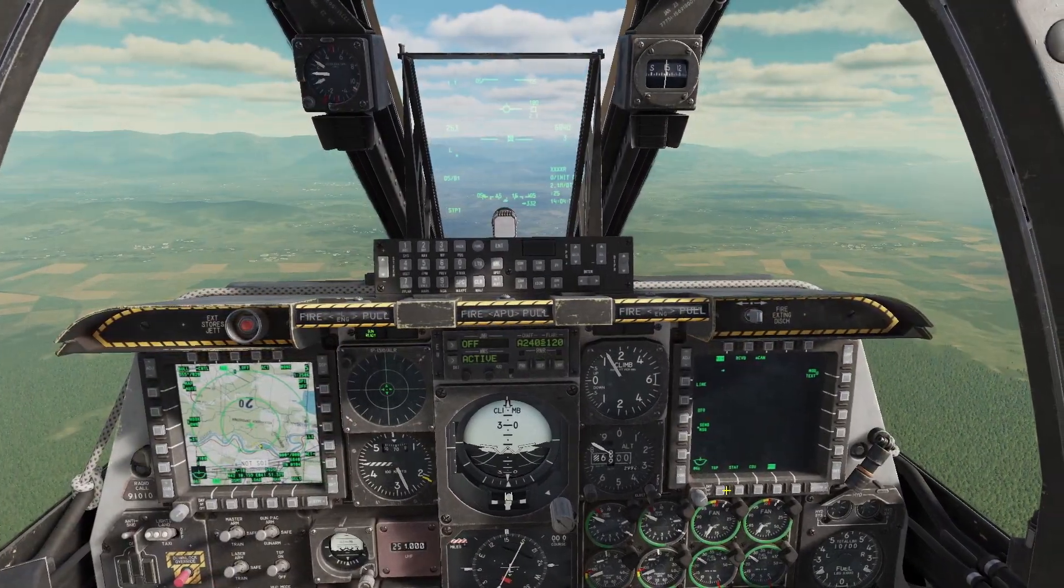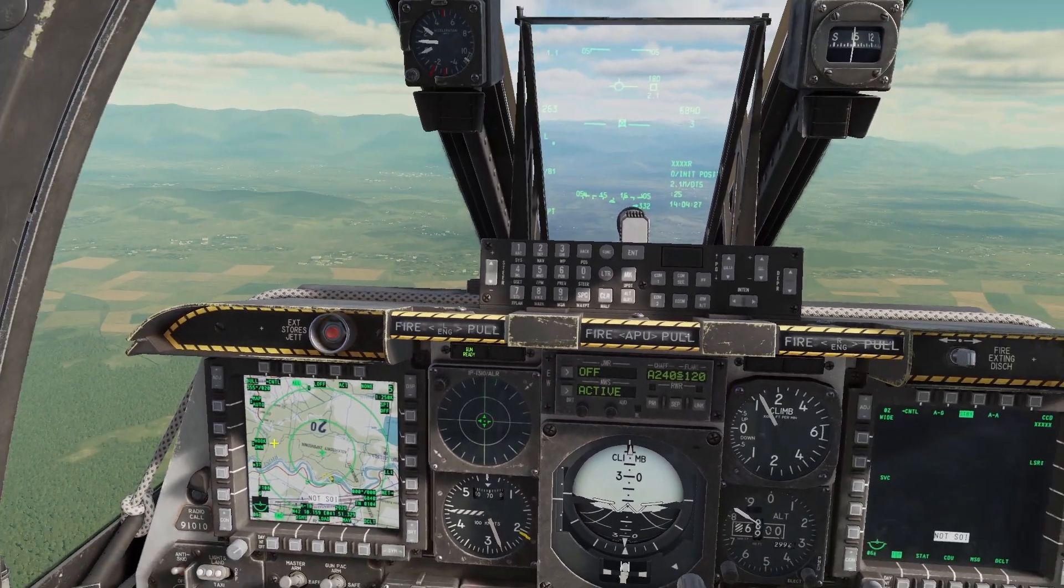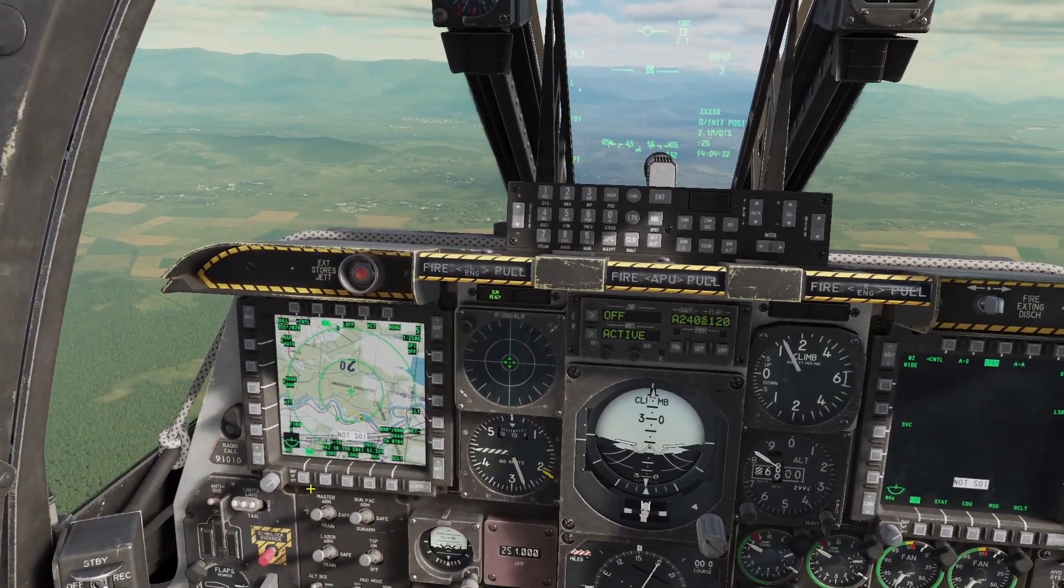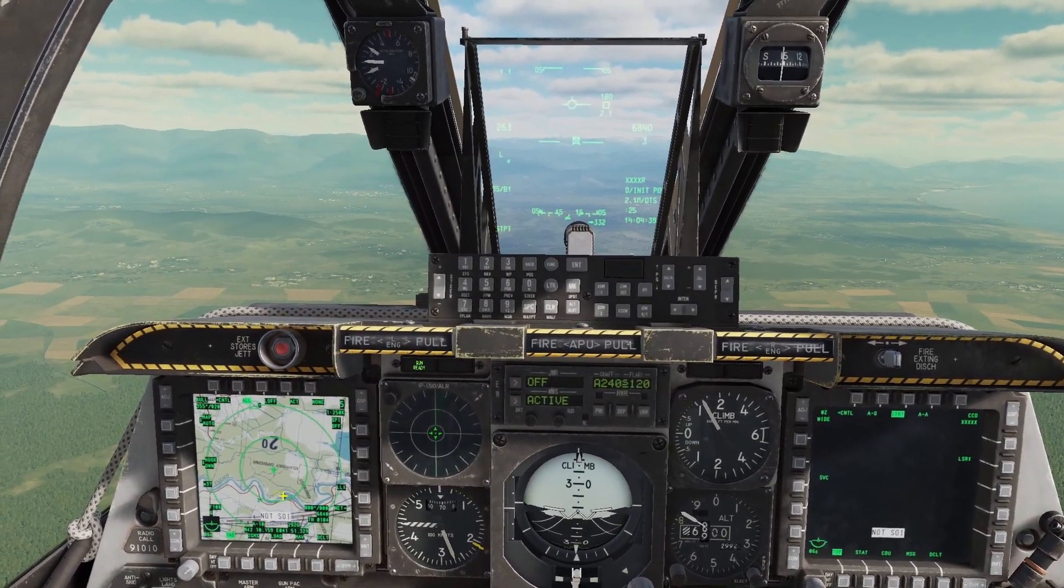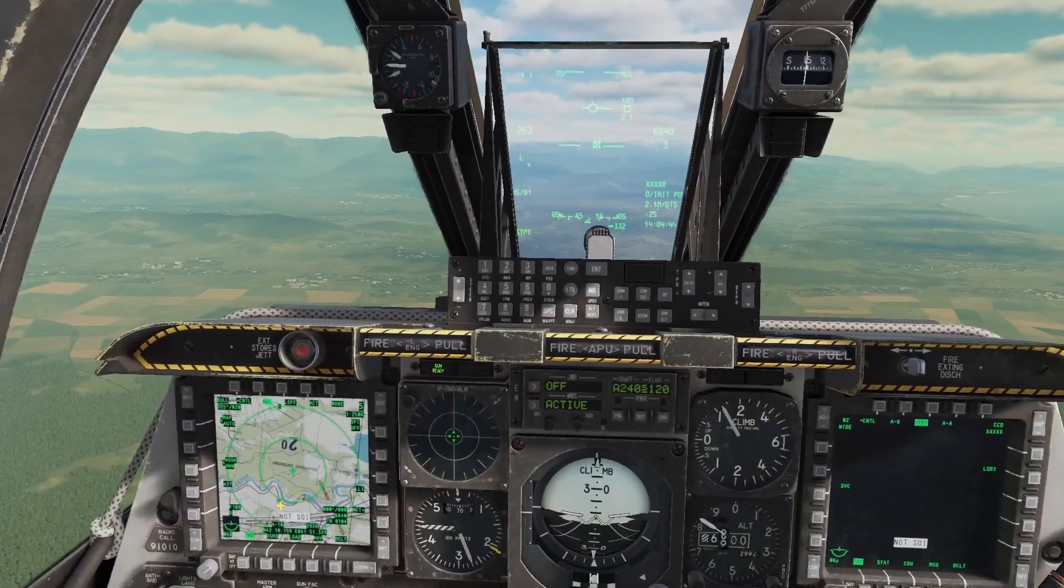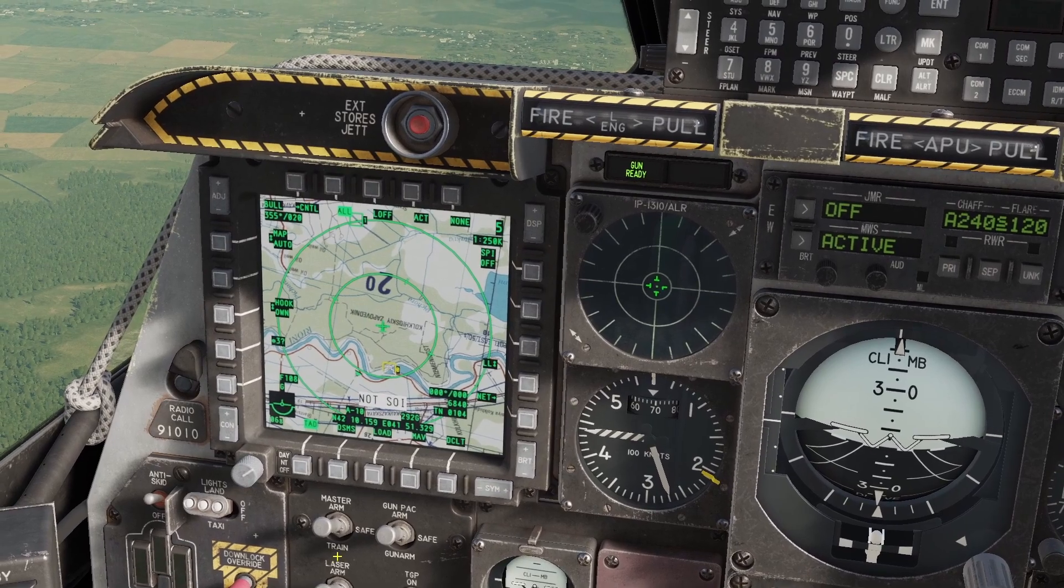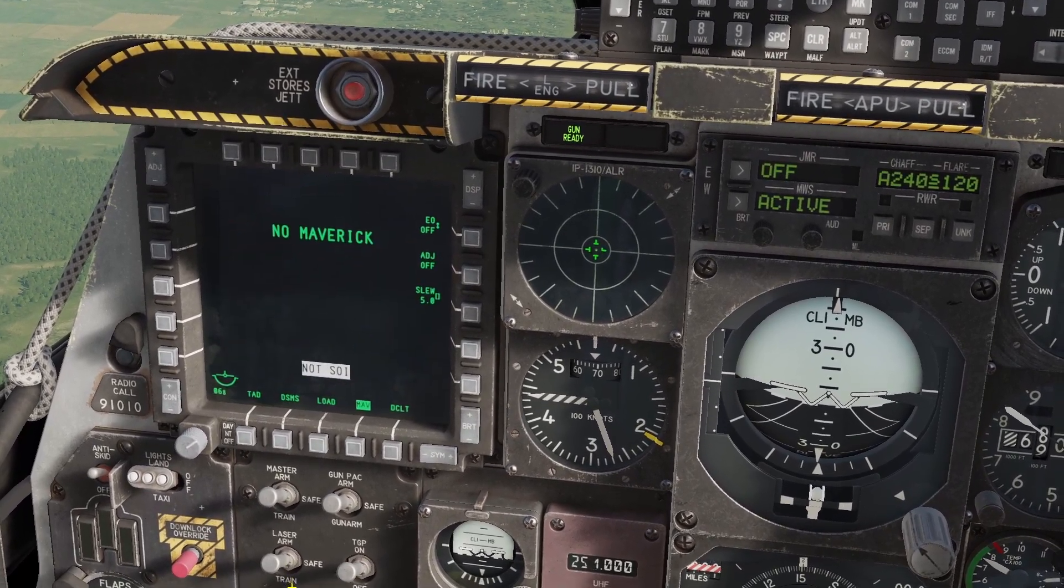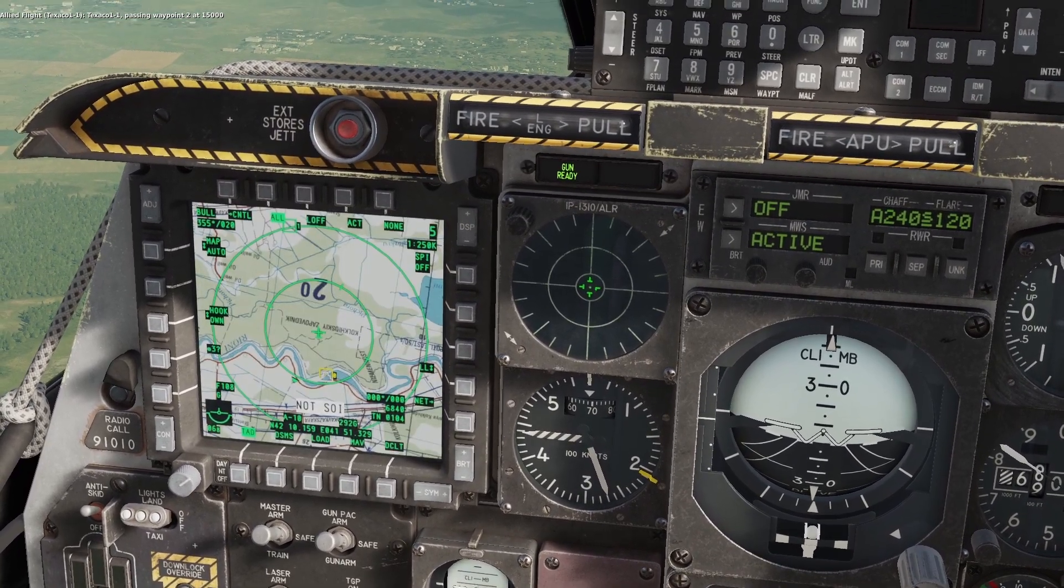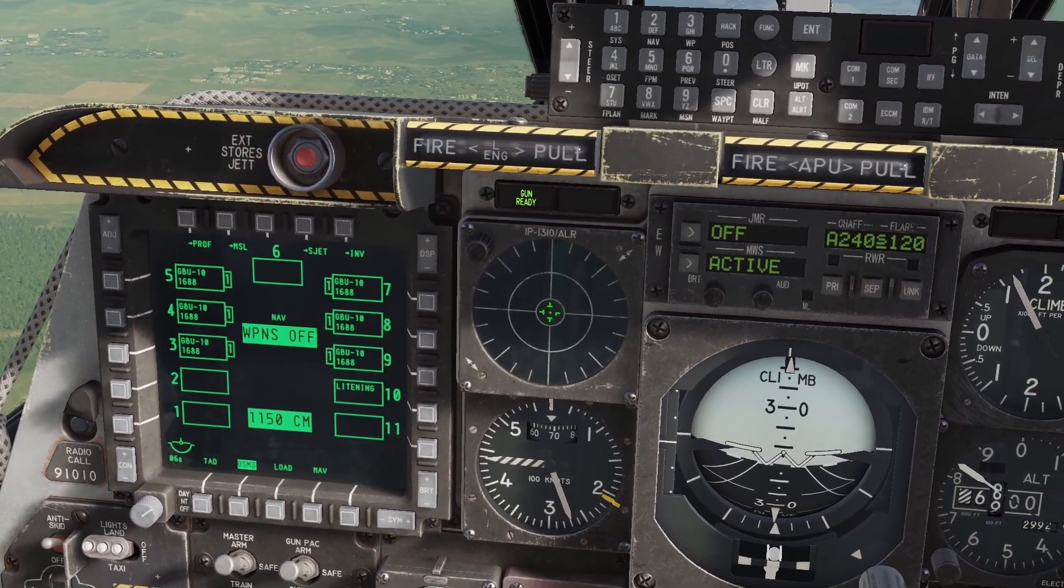Let's say I want to set something else as SOI, like my MAV display. To do that we use the Cooley switch. An important concept in the A-10 is the difference between short and long commands. Short commands are when you press and immediately release, long commands are when you press and hold for one second. If I press Cooley left short, it will cycle between the various functions of the left MFCD - goes to MAV page, load, DSMS, and back to TAD. It will always cycle in the direction you're pushing.